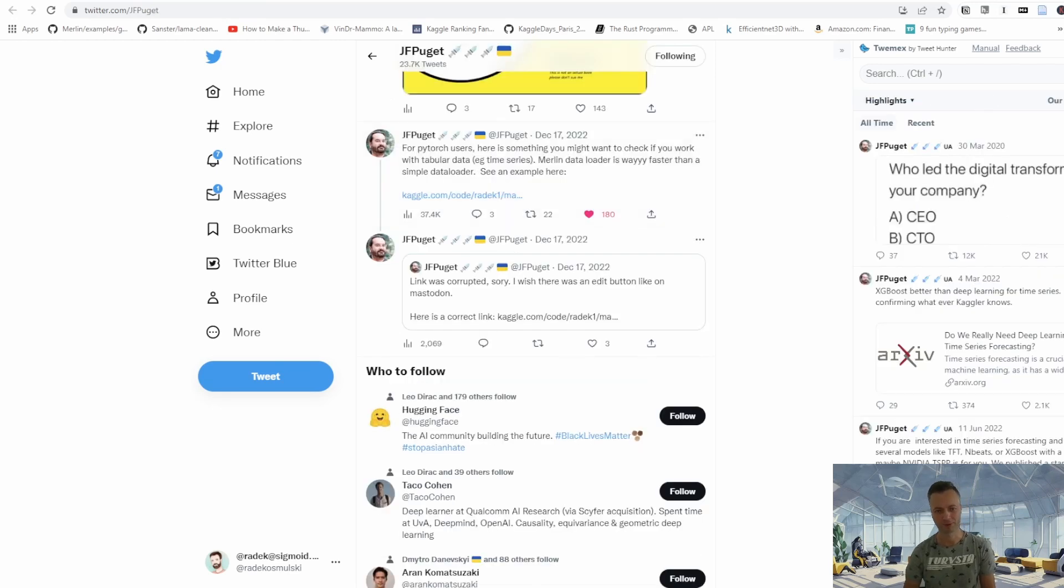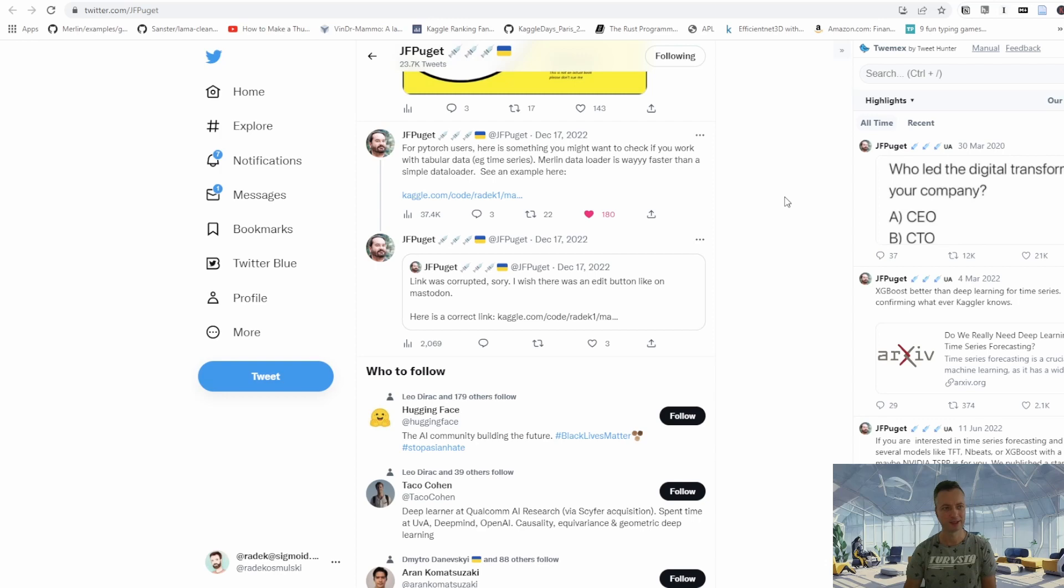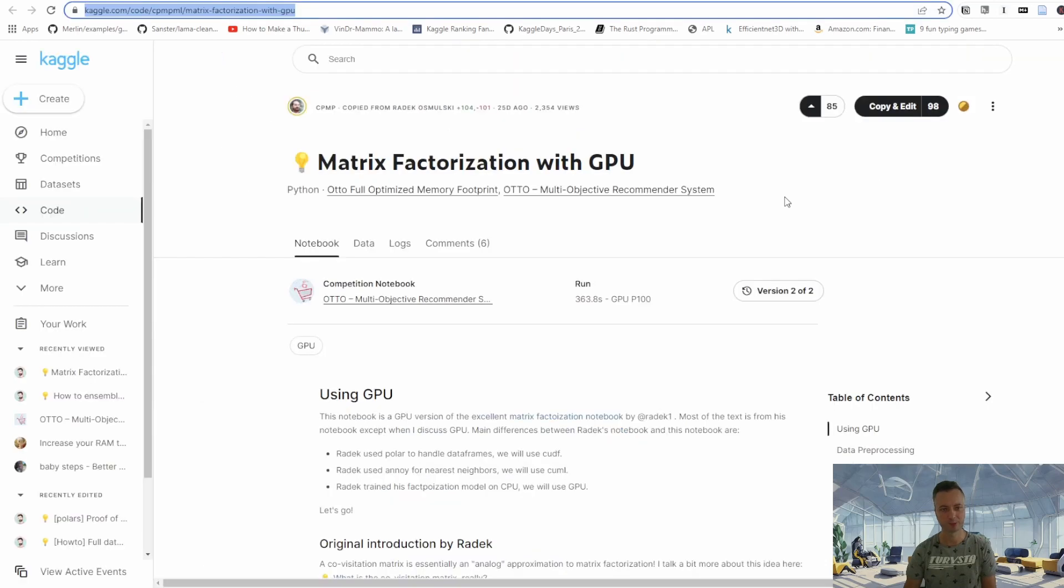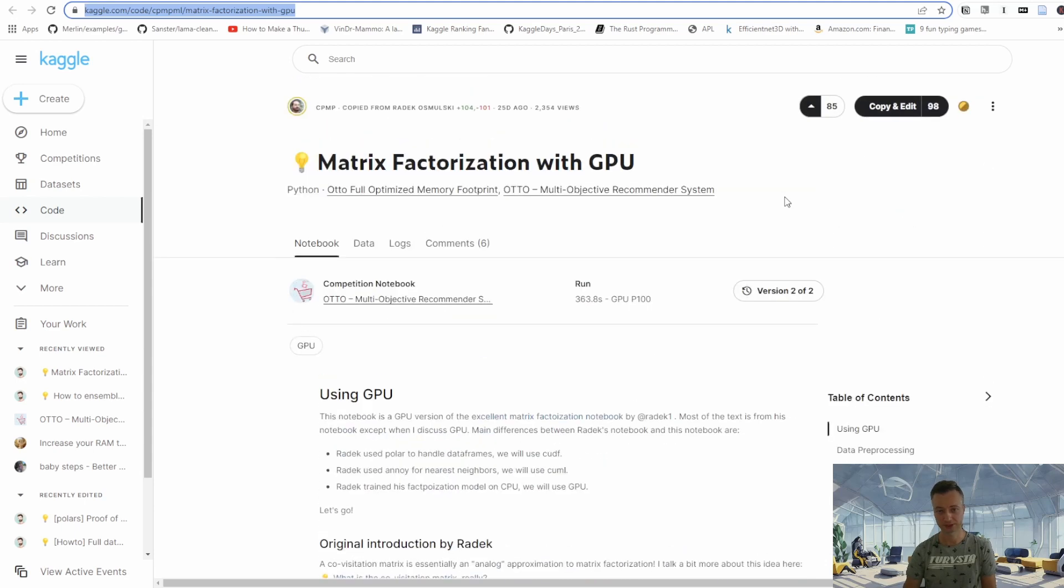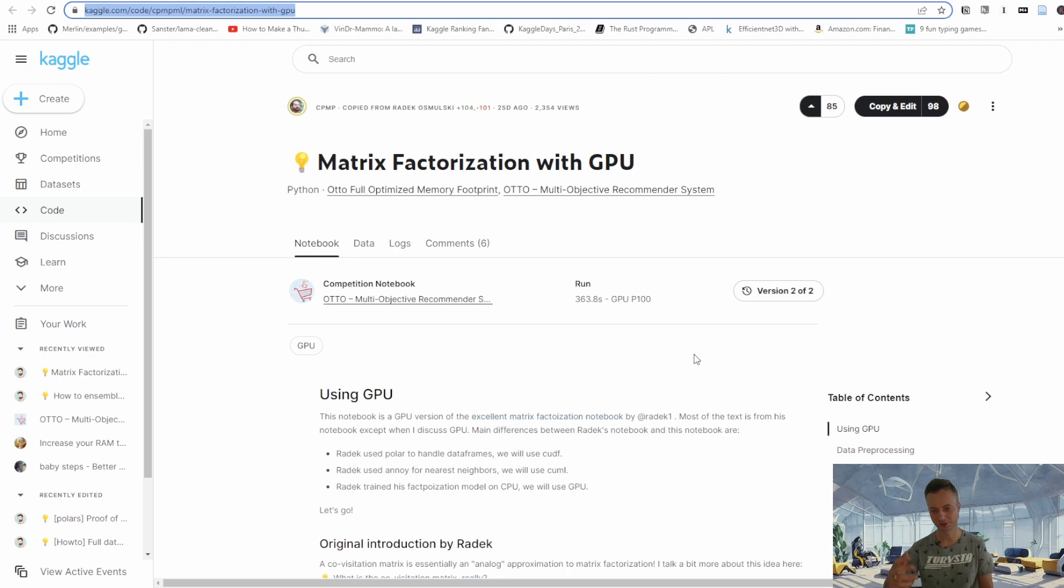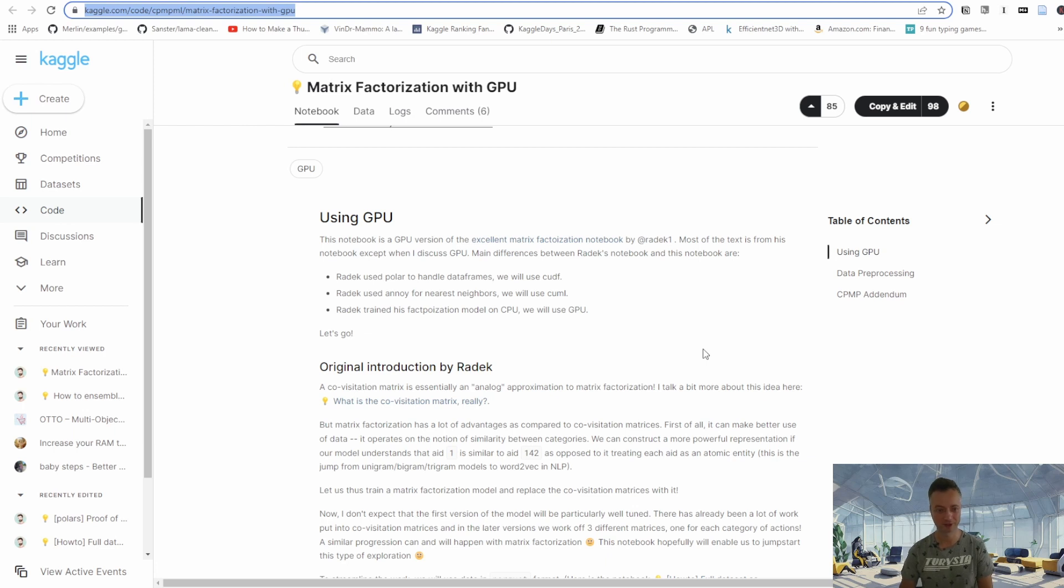Also, here is another tweet by JFP, a legendary Kaggler and a colleague of mine from NVIDIA. So he seems to be enjoying using the Merlin Data Loader quite a bit as well and he prepared a Kaggle kernel in collaboration with me. And in this notebook, he's walking you through how to use the Merlin Data Loader so you'll have a chance to play around with this technology.